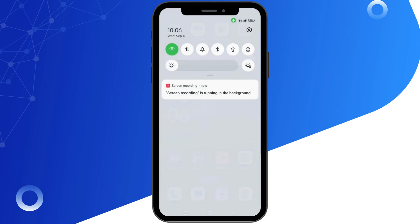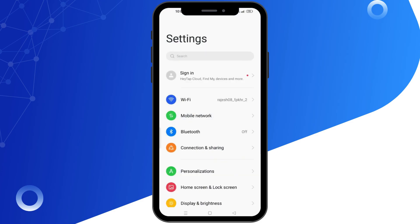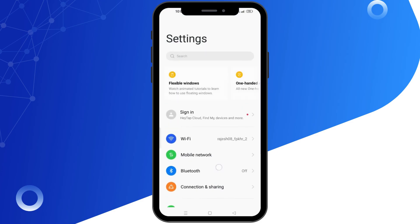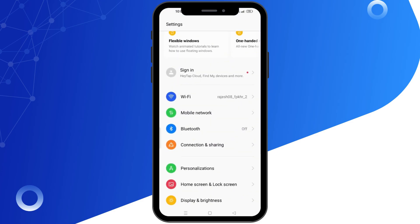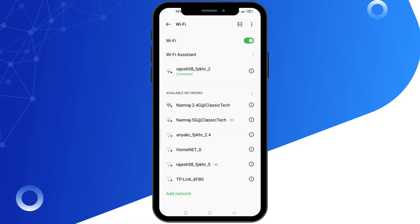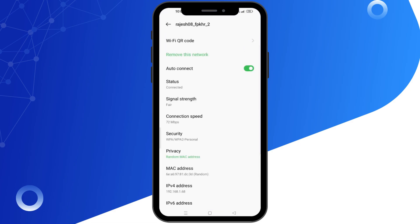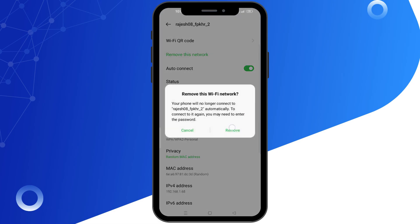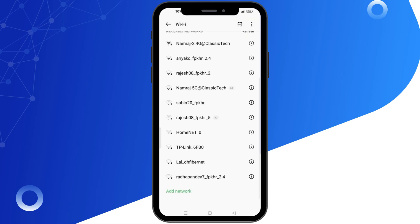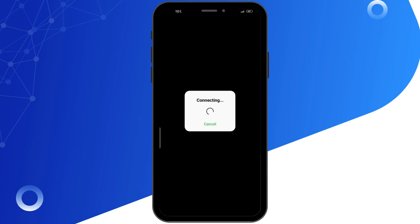First, go to your mobile settings and then go to connections. Tap on Wi-Fi and select your Wi-Fi network, then tap and hold it and select the forget network option. After that, reconnect to your Wi-Fi.